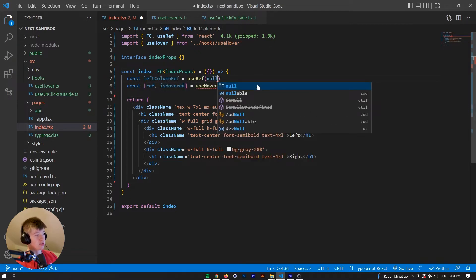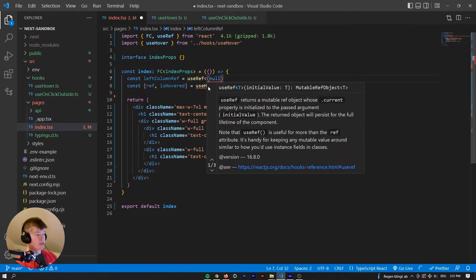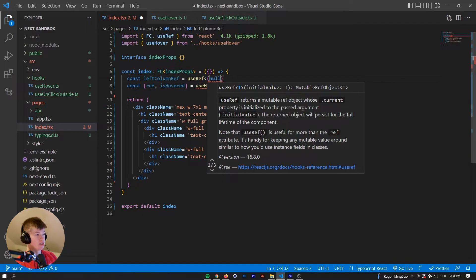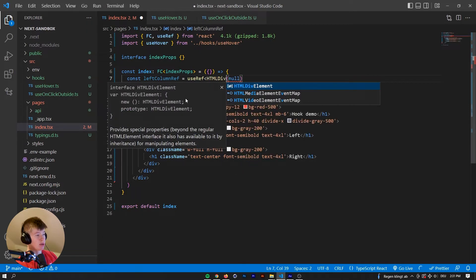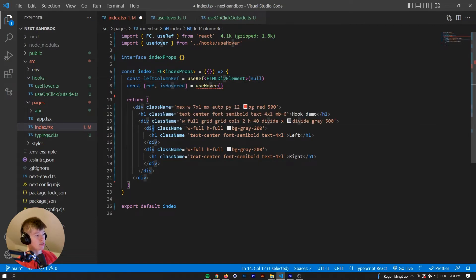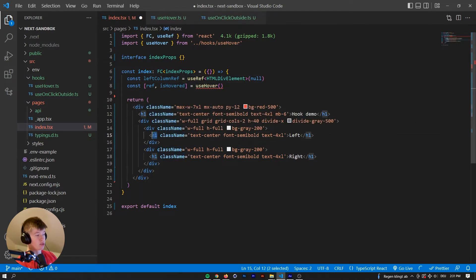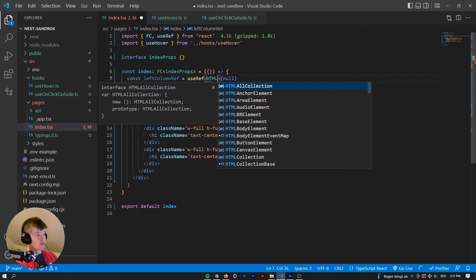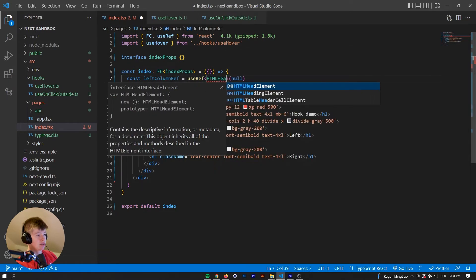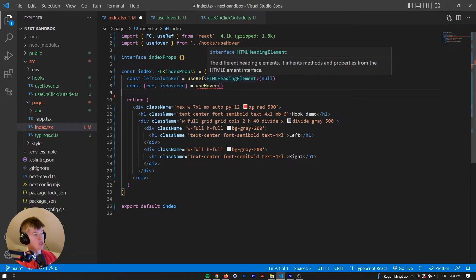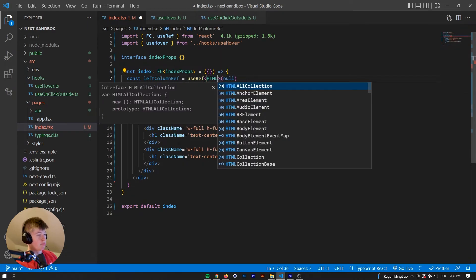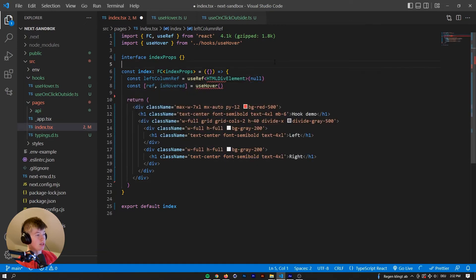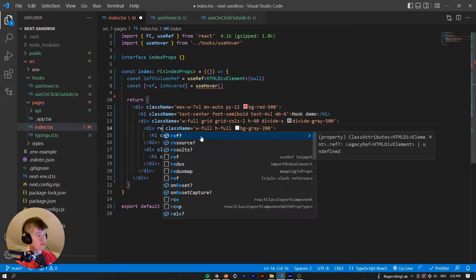This ref is going to be null by default, but when it is assigned, the current value, so when this component is rendered, then it will be the HTML div element, because we are going to assign it to this div right here. If we were to assign it to an h1, for example, I've never done that. That would be an HTML heading element, for example.